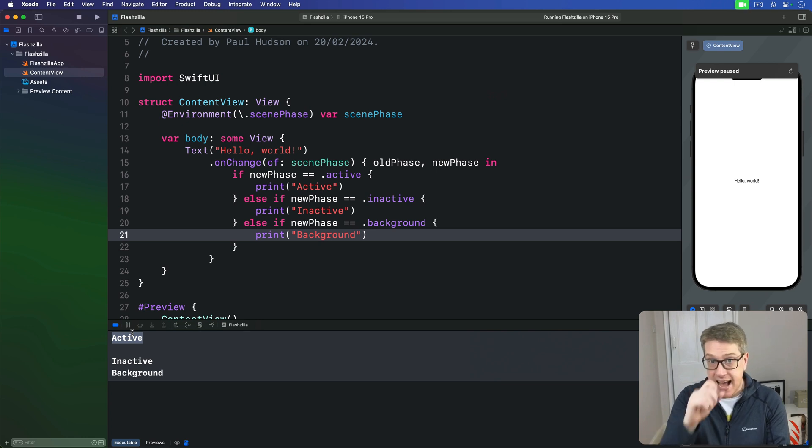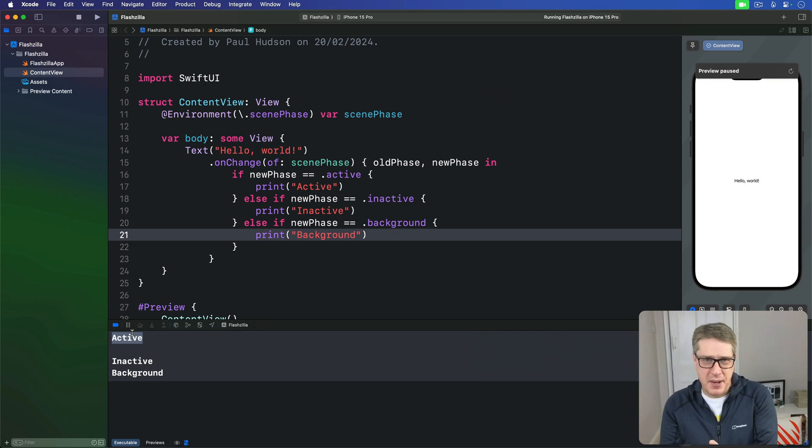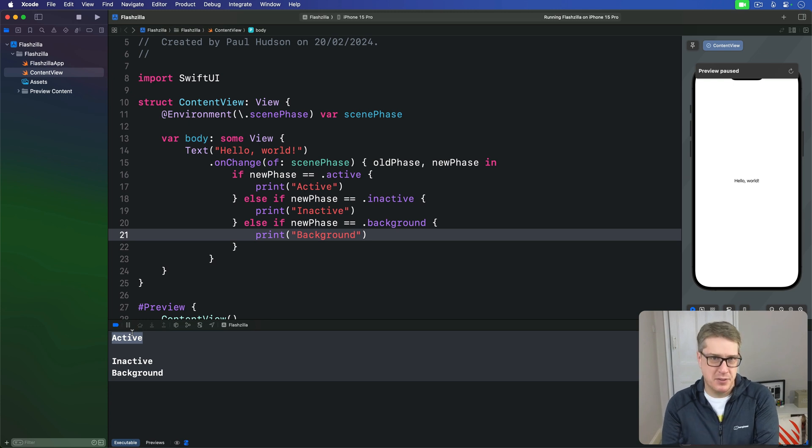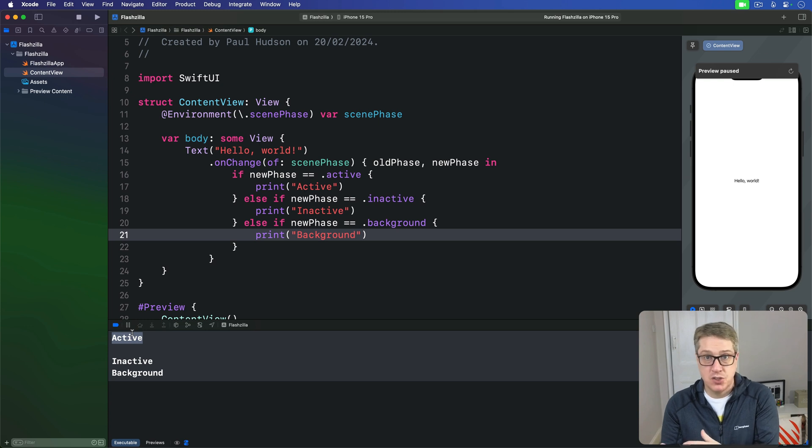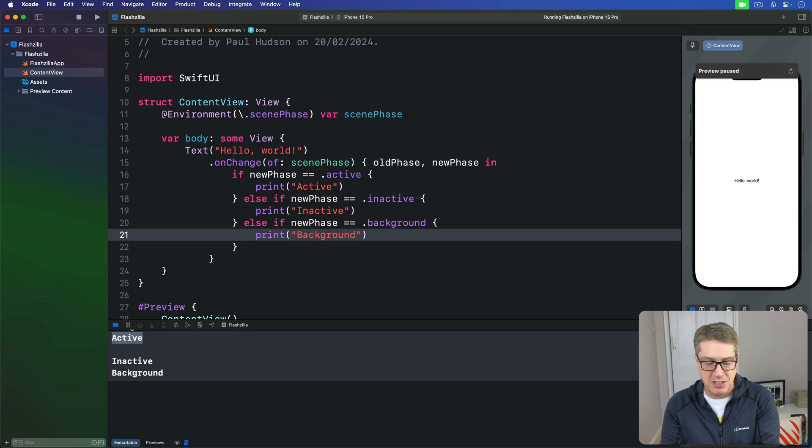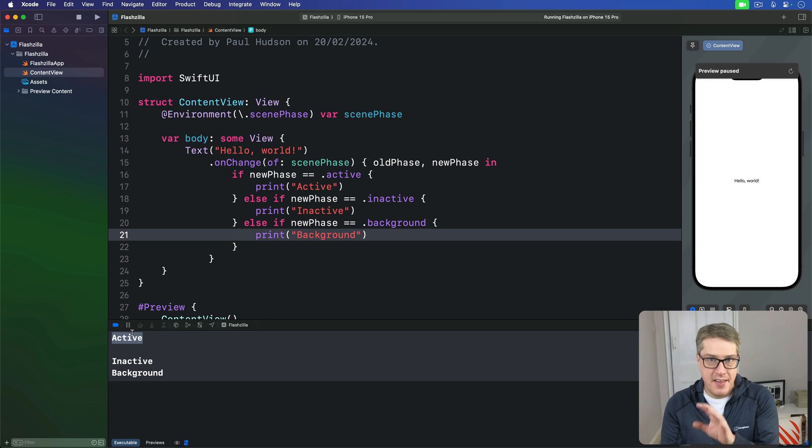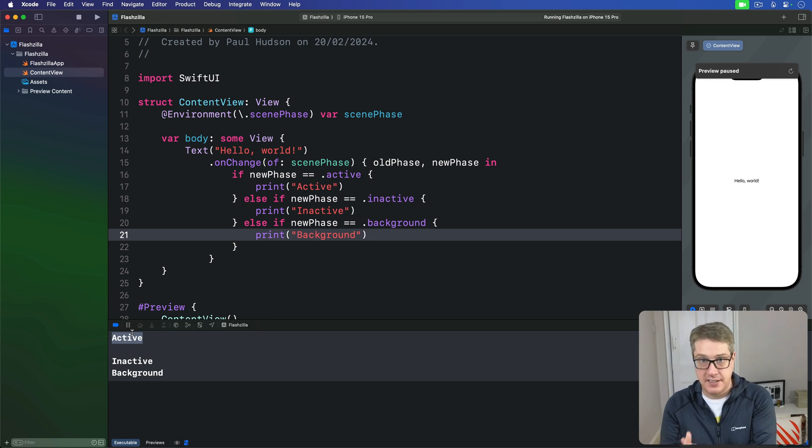An inactive scene means it's running and might be visible to the user, but the user isn't able to access them for some reason. For example, if you're swiping down to partially reveal the control center, then the app underneath is considered inactive.